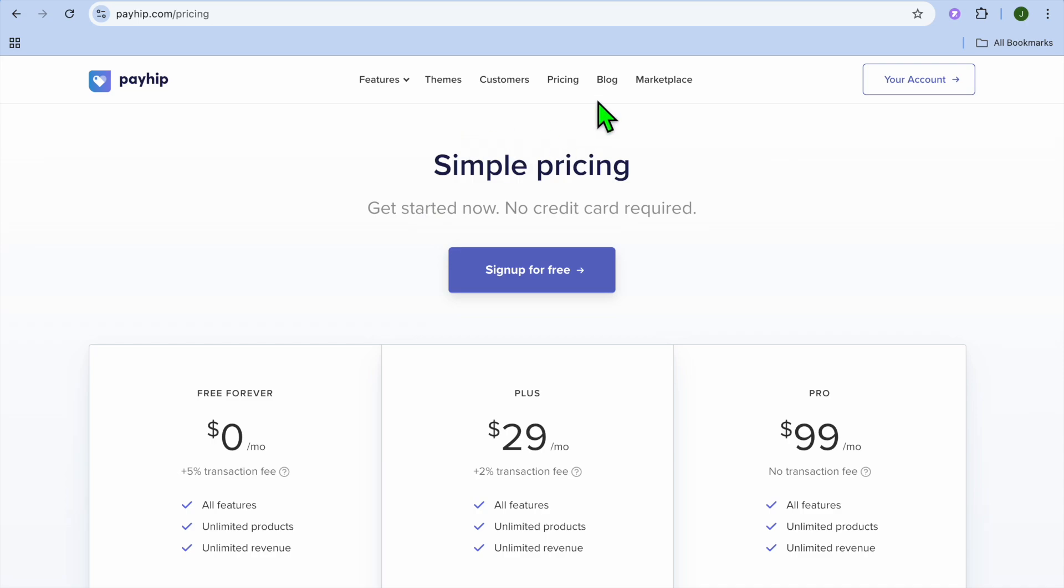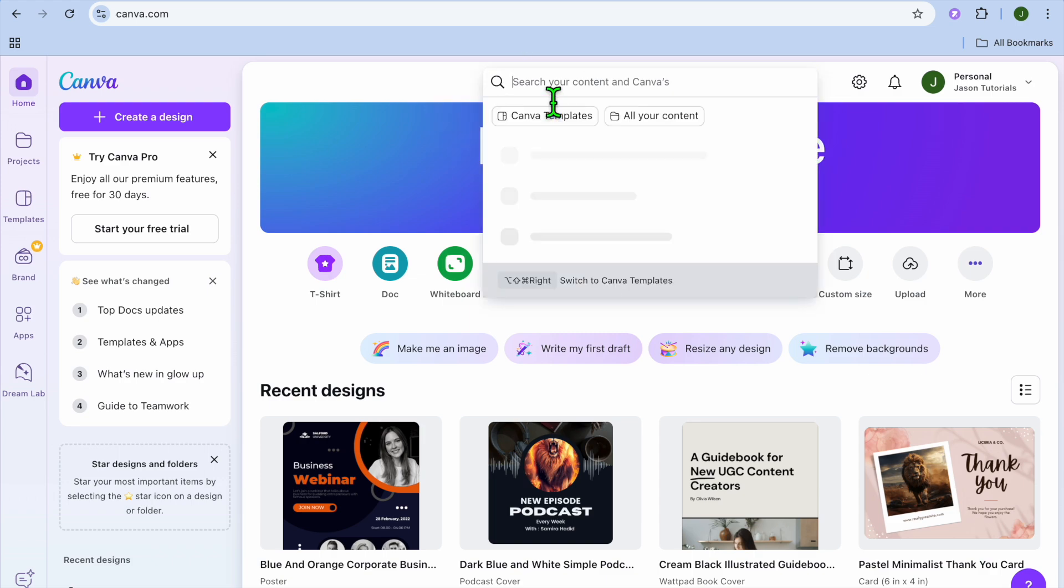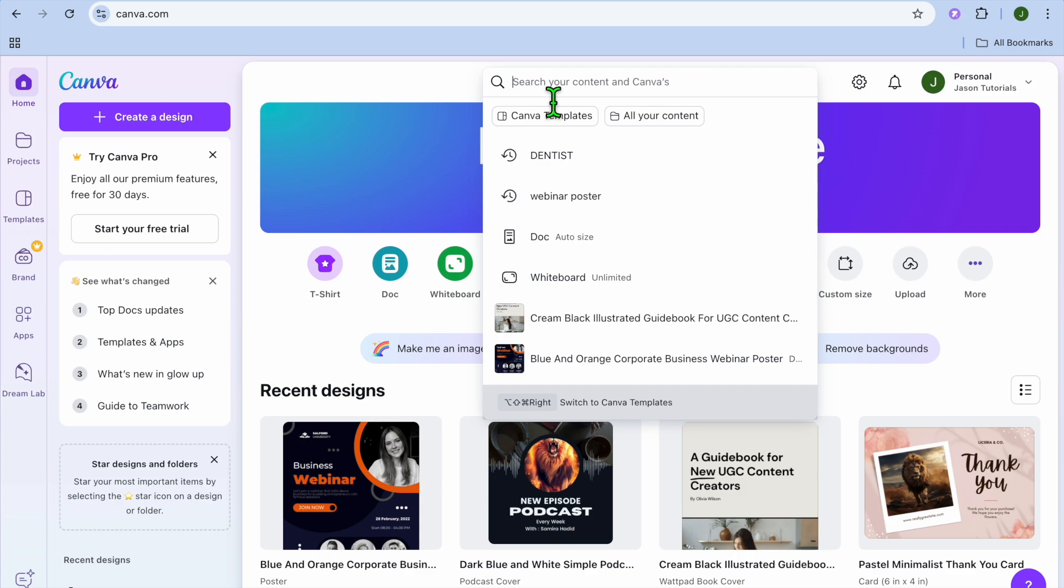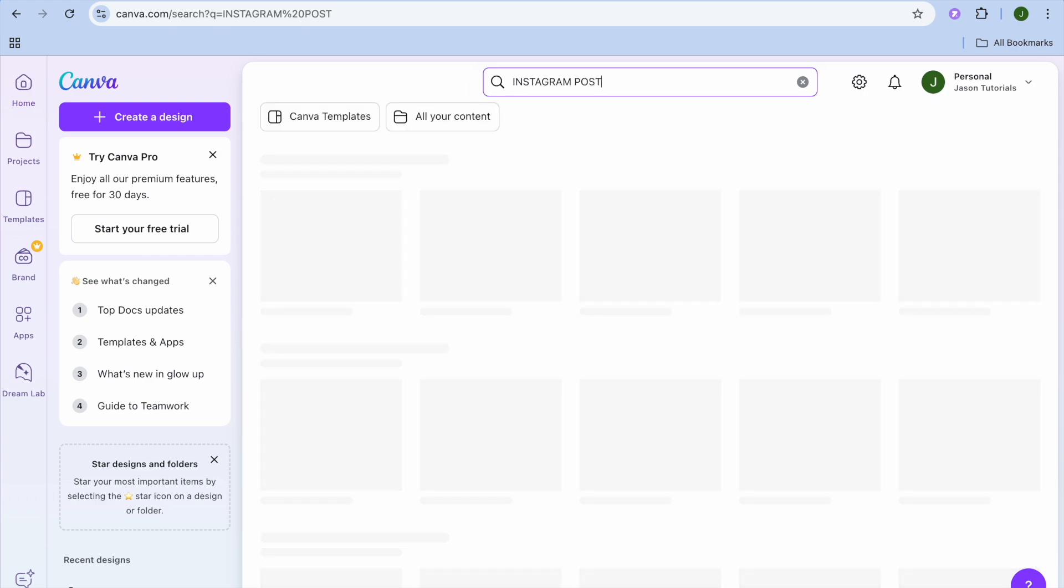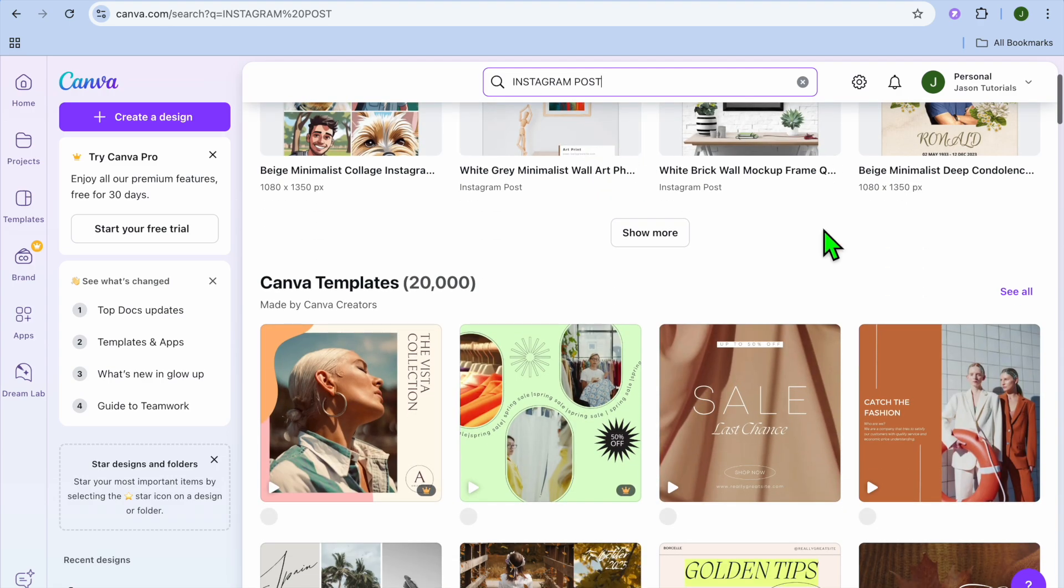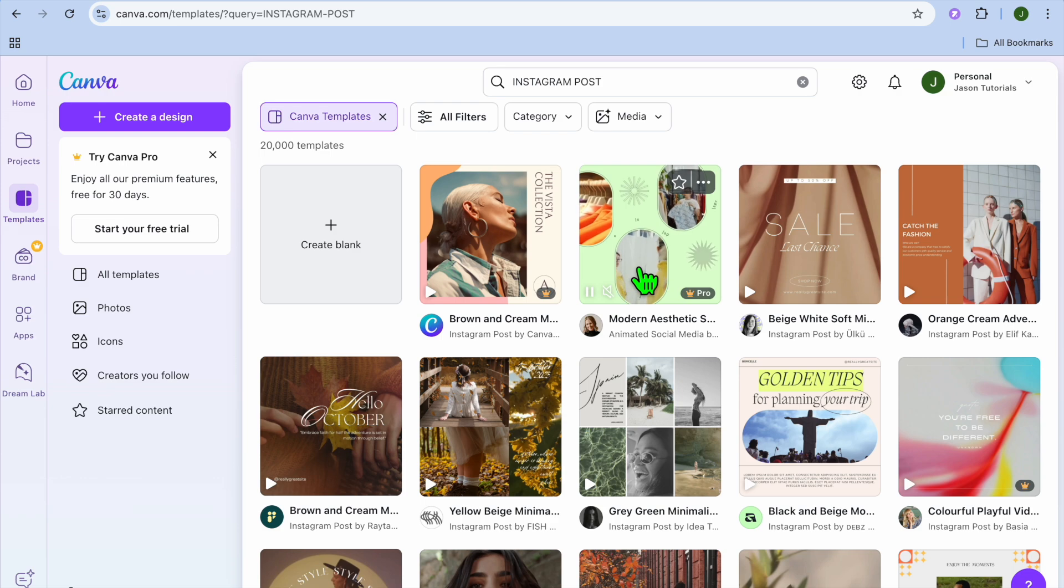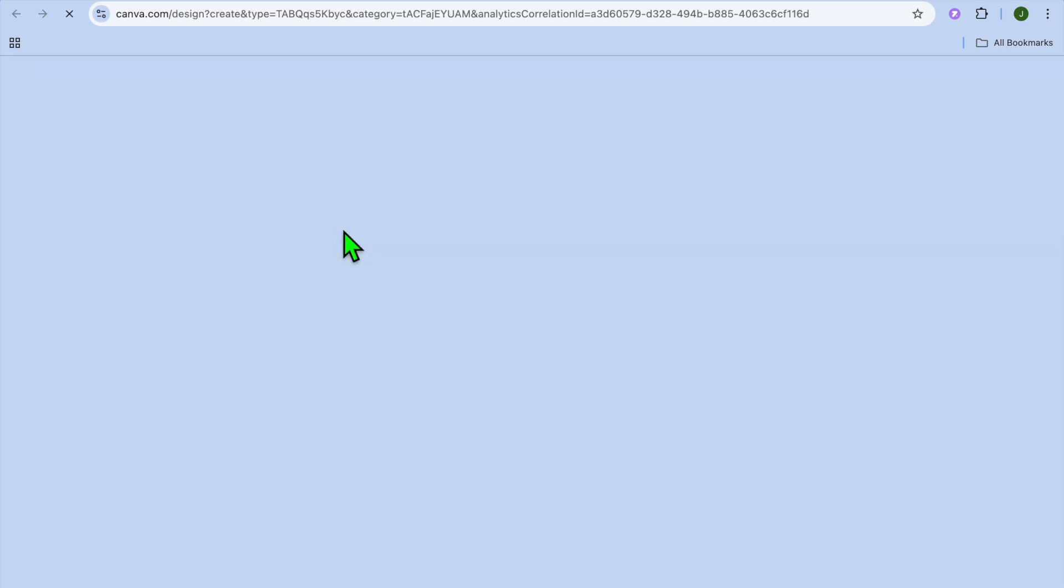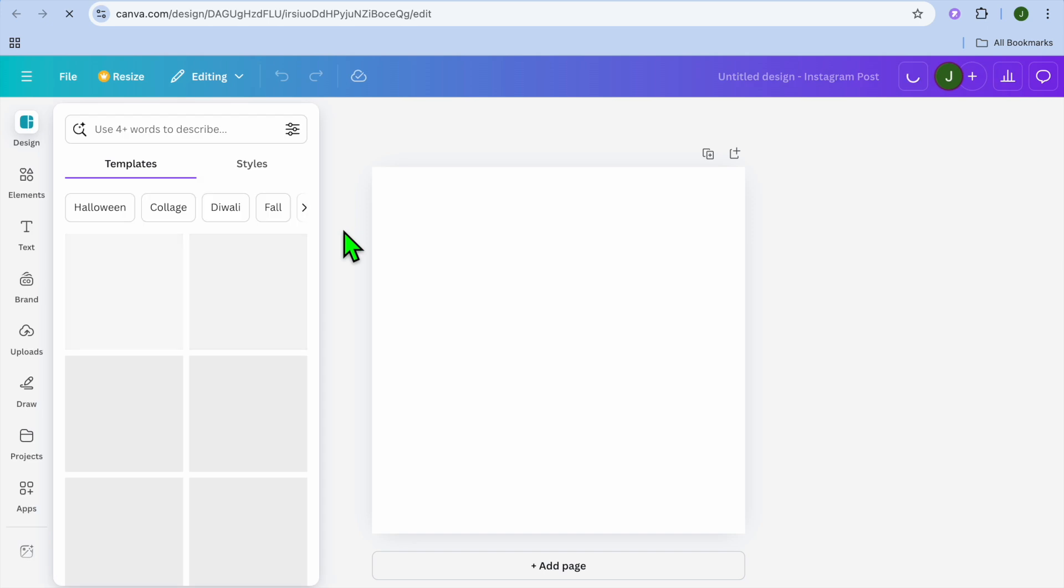You're going to create a Payhip account. I'll be leaving a link in the description that you can use to sign up. Now, how will you be creating your Canva template? You can go onto canva.com and then for example, let's say we would like to sell Instagram posts to dentists. So all we need to do is simply type in Instagram right here and we're going to select Instagram posts, tap on enter. Then after doing that, you'll simply scroll down, tap on see all.